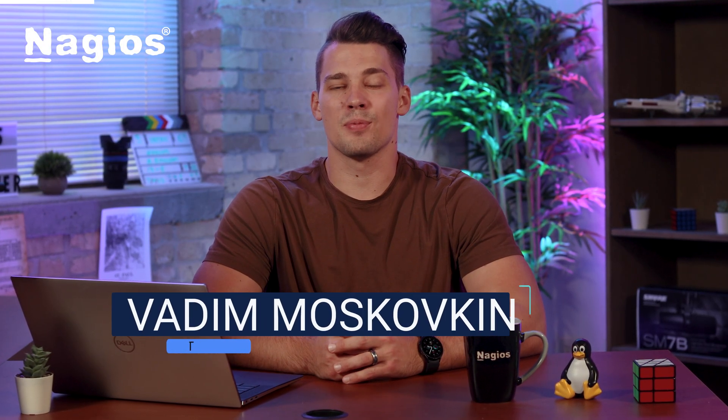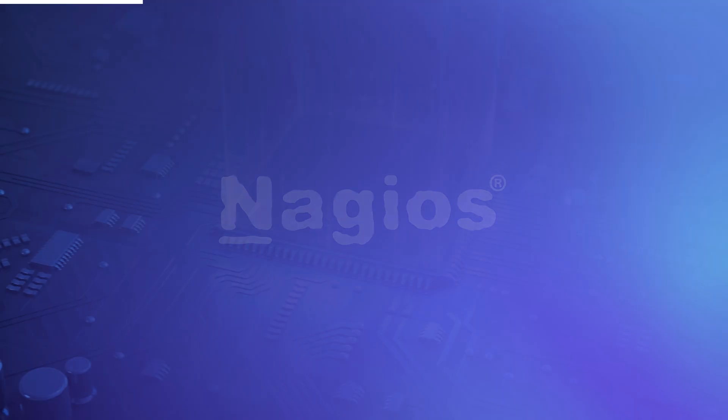Hello, I'm Vadim and today we'll be looking at Enterprise Edition reports in Nagios XI.